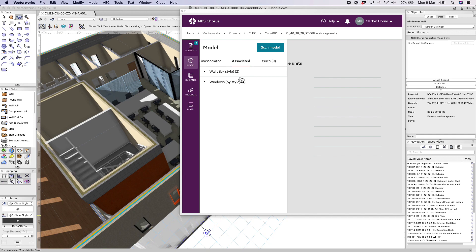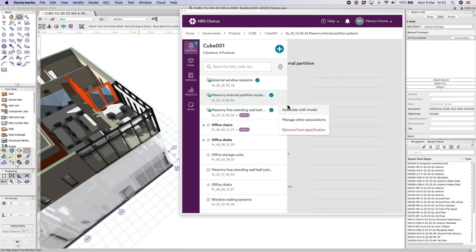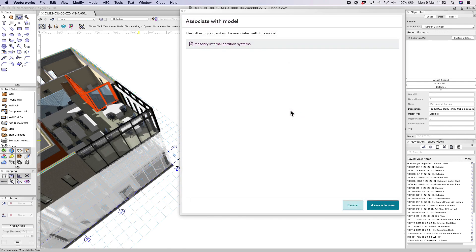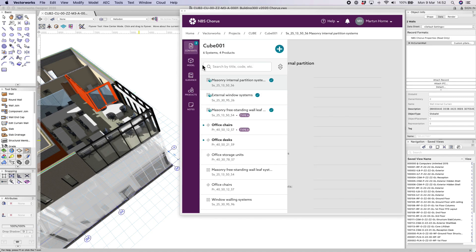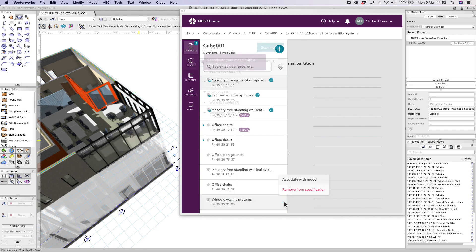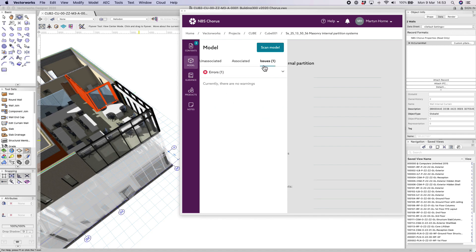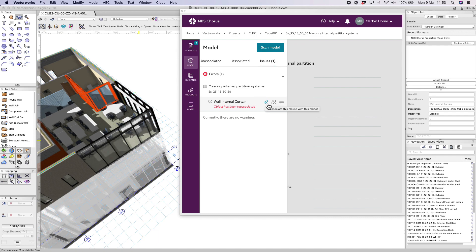The issues that the system comes across are flagged up in the issues section. For example, if we incorrectly assigned a particular clause to the wrong items and then we overrode those, we can unassociate the original clauses using one of the editing buttons, as you see here.